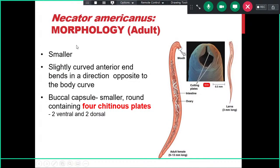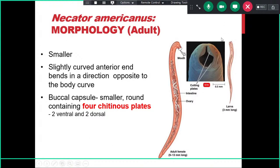Necator americanus is the other hookworm. Adult worms are slightly smaller than Ancylostoma duodenale. They have a slightly curved anterior end, but the direction of the bend is opposite to the body curve — different from Ancylostoma duodenale where they bend in the same direction. The buccal capsule is very helpful for differentiation: whereas Ancylostoma duodenale has six teeth, Necator americanus has four chitinous plates instead of tooth-like structures.